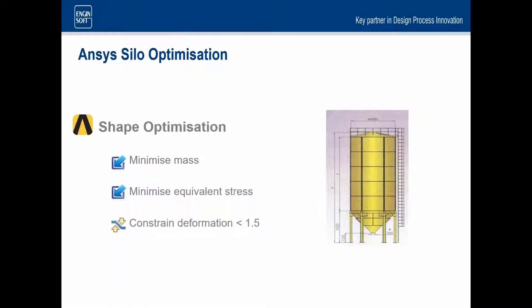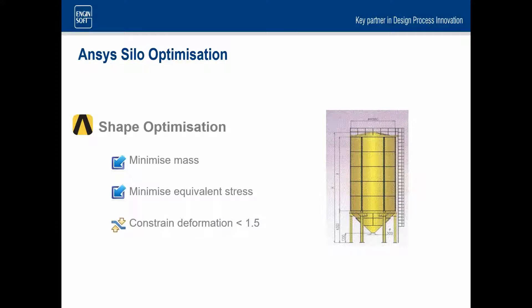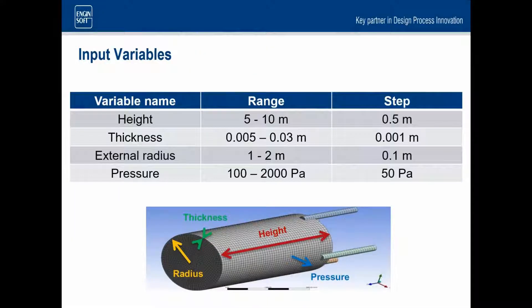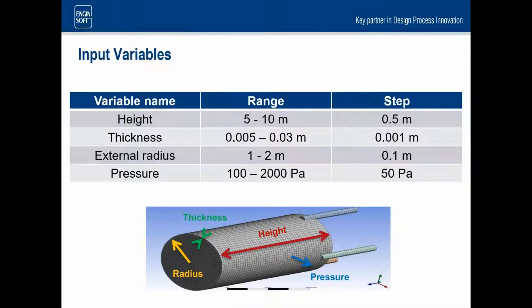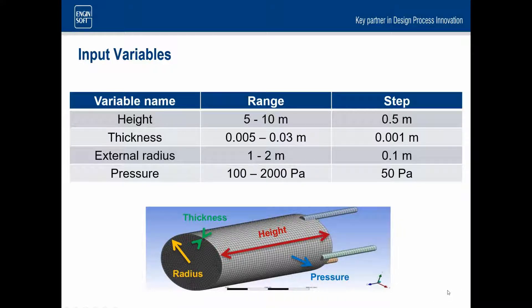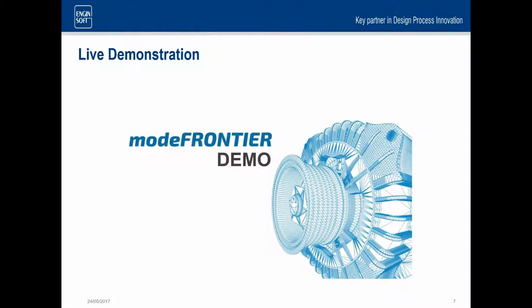This is just the example that we're going to be looking at and demonstrating. Here we have a silo. It's going to be modeled in ANSYS Workbench. And we might want to minimize the mass, but also minimize the stress and do a trade-off between those two objectives. But at the same time, we may want to constrain other aspects of the design. So in this case, the deformation to be less than 1.5 millimeters. As well, in terms of this silo, there's a number of parameters that we're going to sweep through and optimize for. So height, thickness, external radius and pressure.